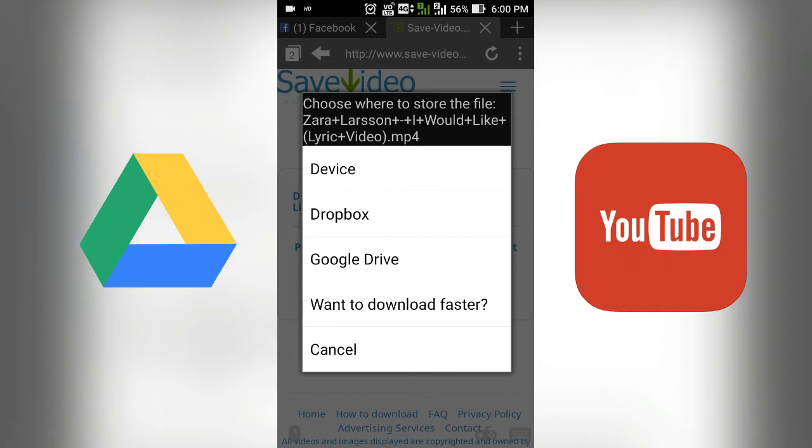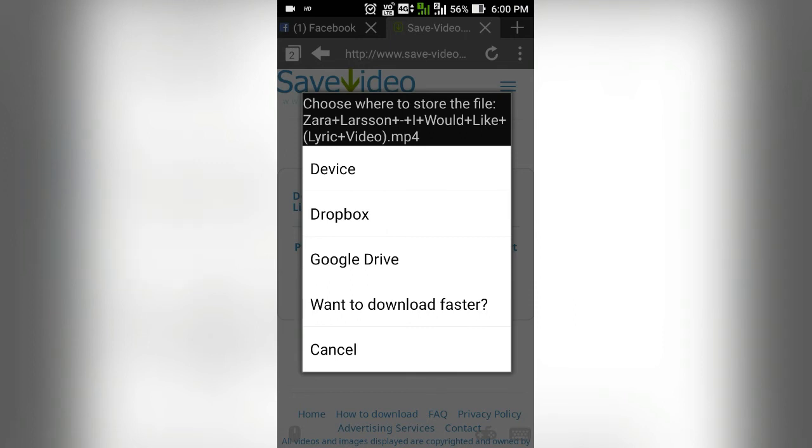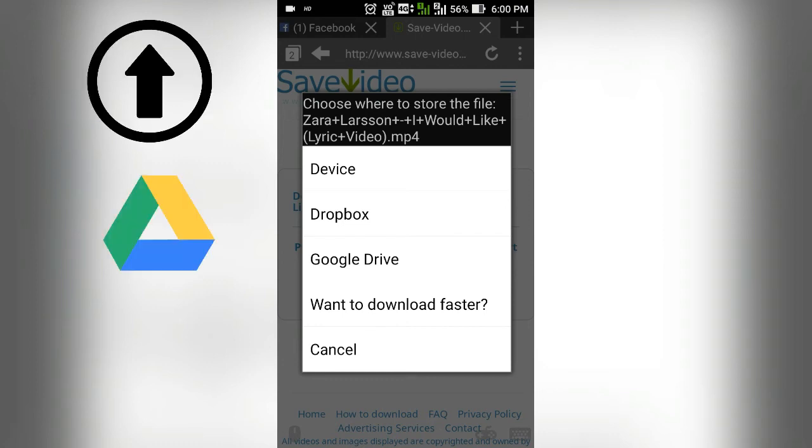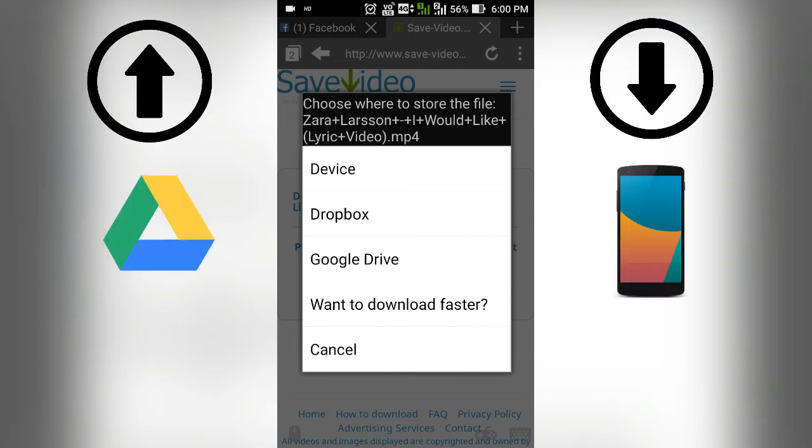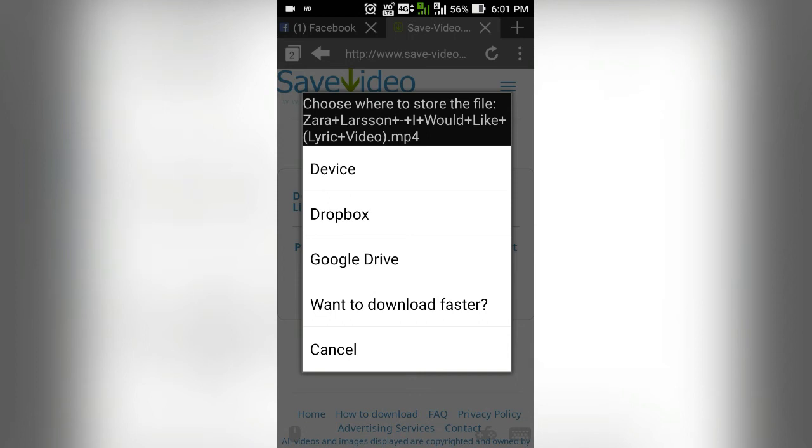And if you want to download a bigger file like 200 MB or more, then you should upload the files to Google Drive and then download to your device. Then you will get the best speed possible.